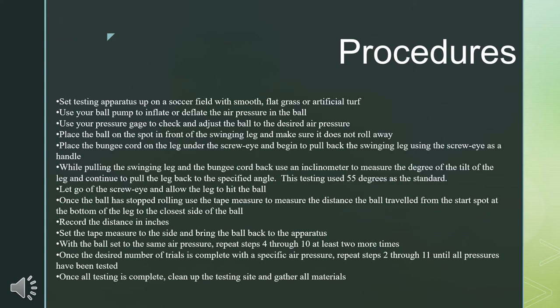Nine more trials were conducted at this air pressure. Once all trials were complete, steps 2 through 11 were repeated for each air pressure.